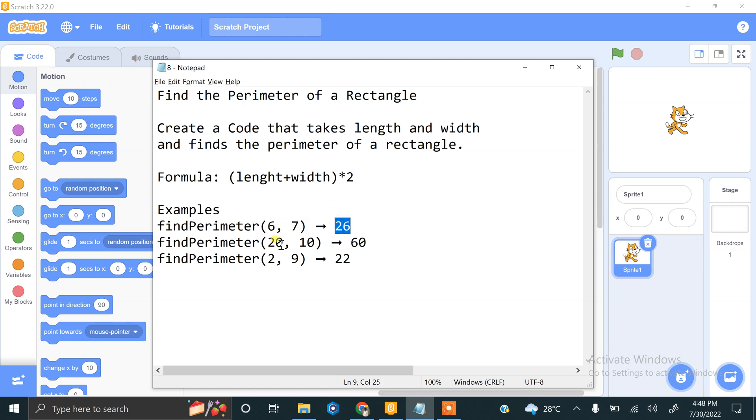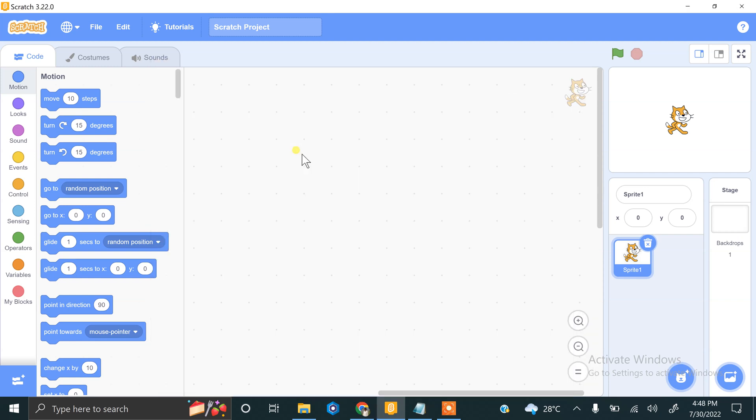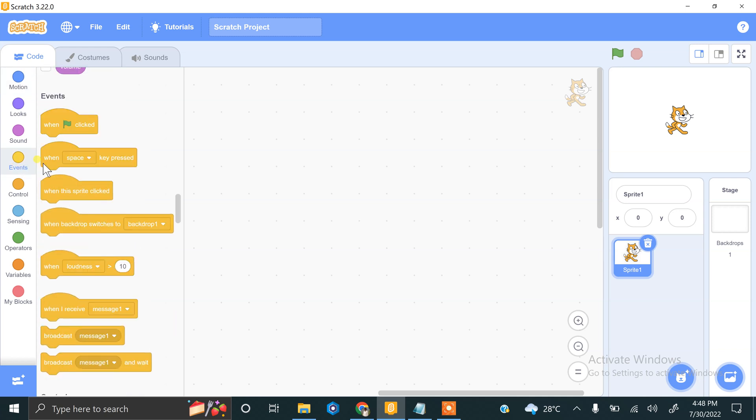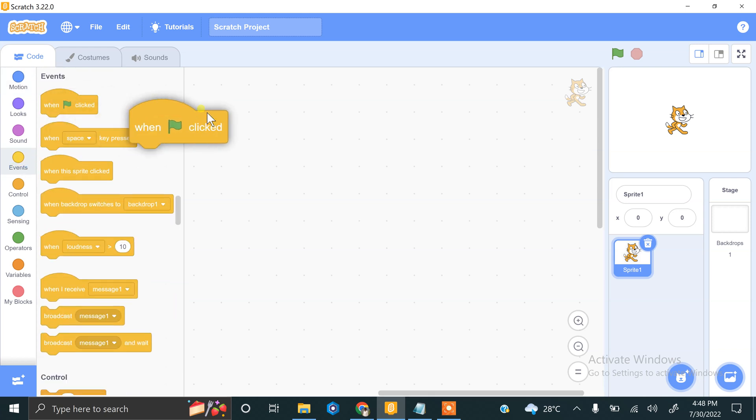If we enter length 20 and width 10, that will give us 60. So let's do this in Scratch. This is my Scratch and let's start it using when flag clicked.